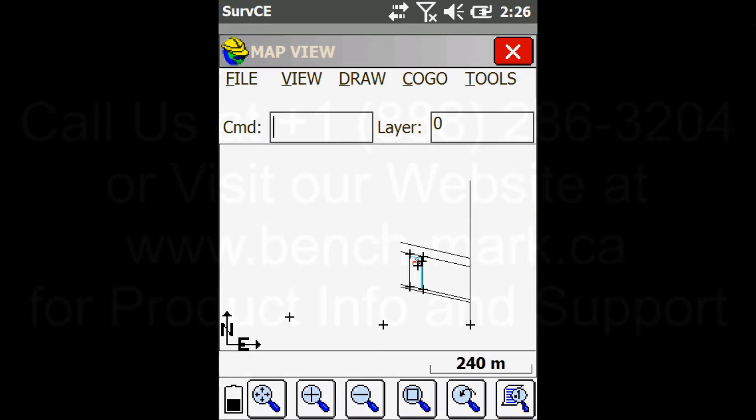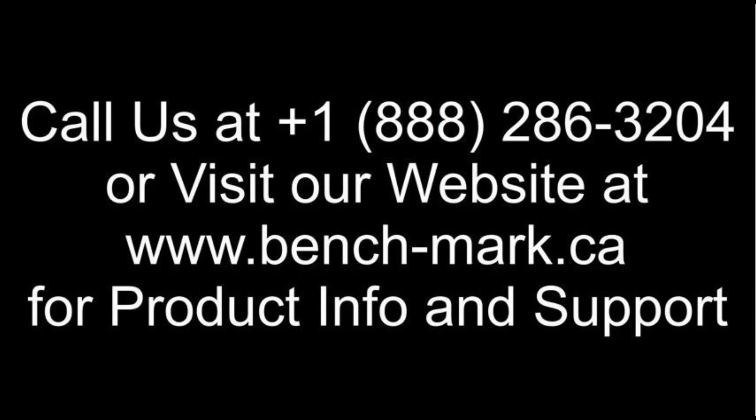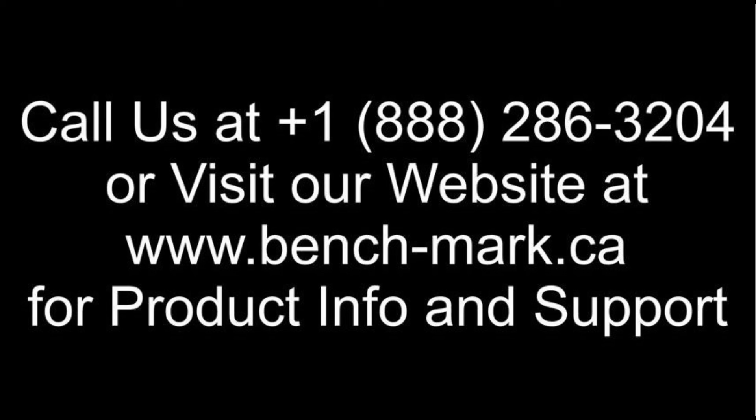So that's all for today. If you've got any questions, feel free to give us a call at 1-888-286-3204 or visit our website at www.bench-mark.ca. Thanks for watching. Have a great day.